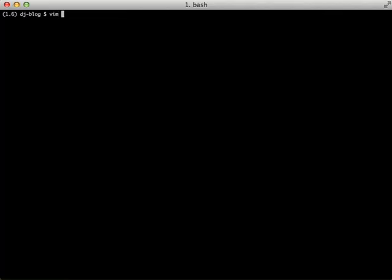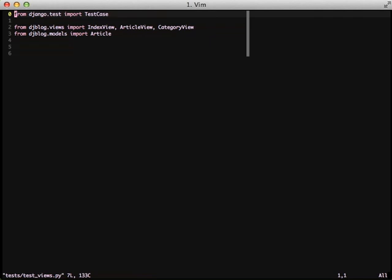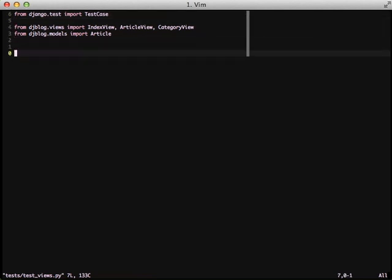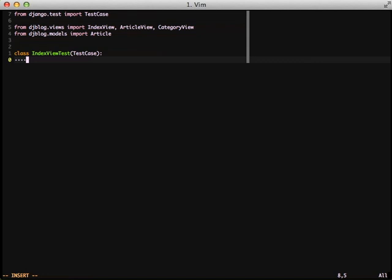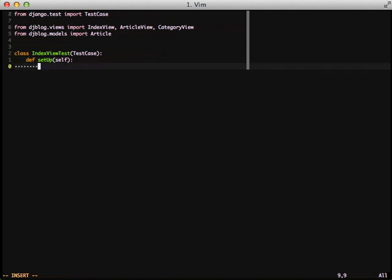So if we'll actually open up our tests slash test views, we can start writing our code. I've already done all of our imports for us. So create a class index view test, inherit from test case. This is normal what we do in testing. And one of the patterns that I like to use is in our setup to actually set a self.view equal to an instantiated object of the view that we're going to use.